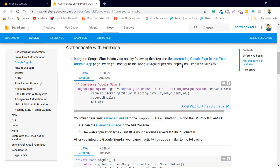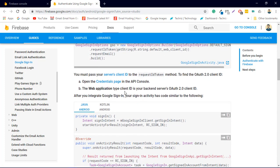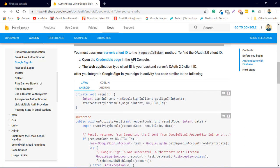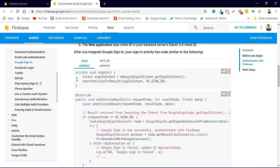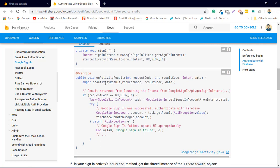When you configure the GoogleSignIn object, call requestIdToken. Here's the requestIdToken — we are also going to implement the signIn method and copy the onActivityResult method, which allows us to check whether the result is correct and whether the user is signed in or not.